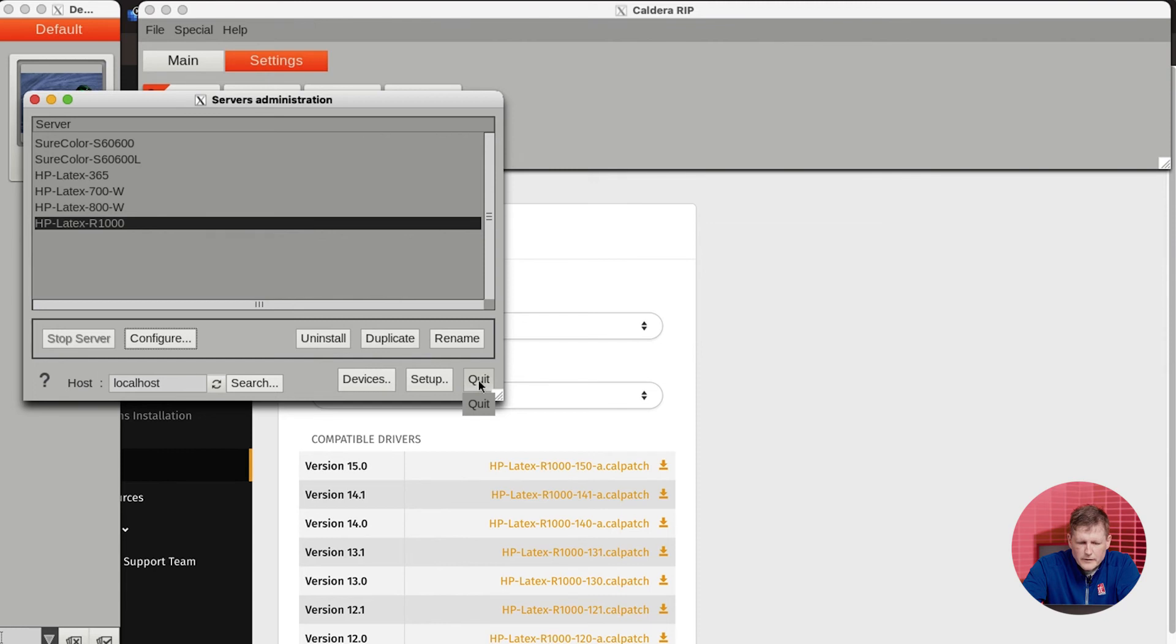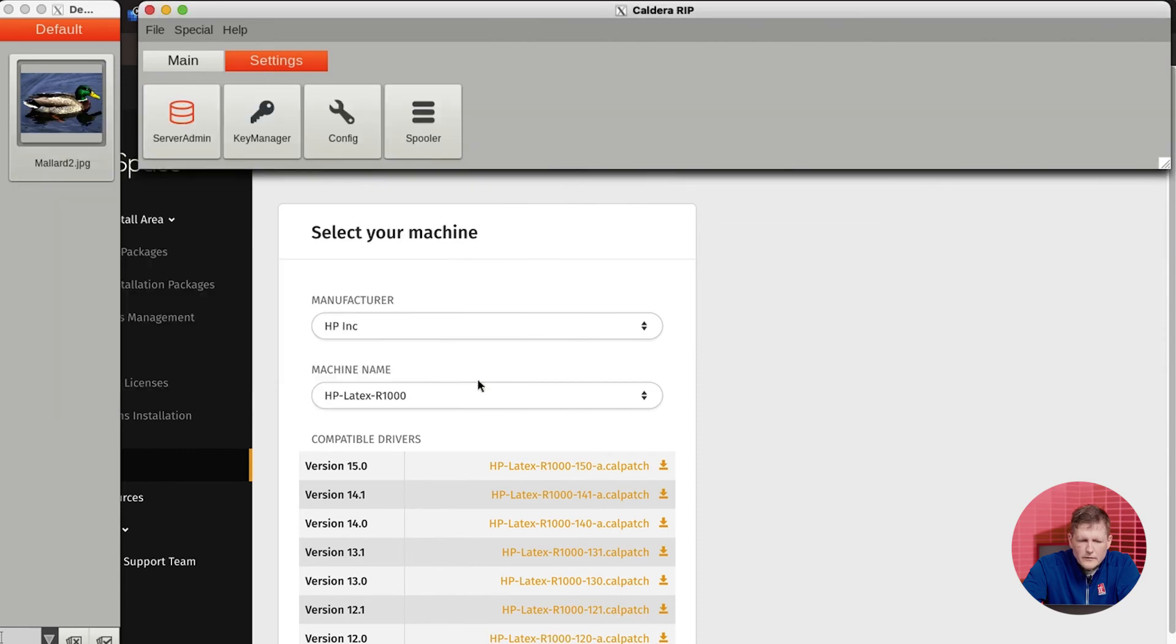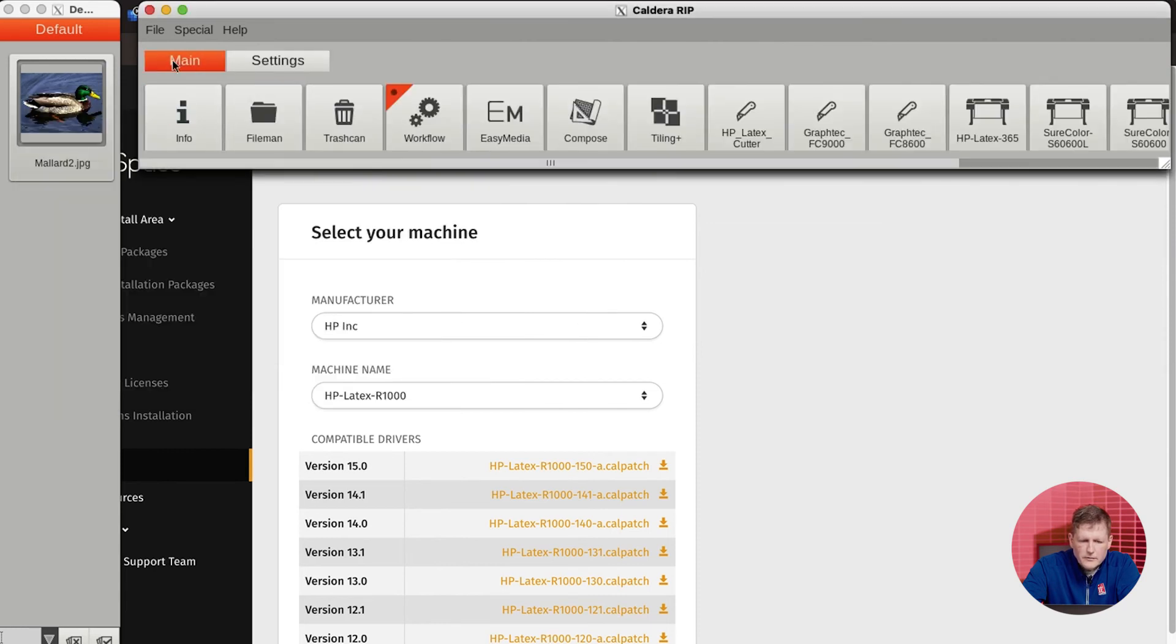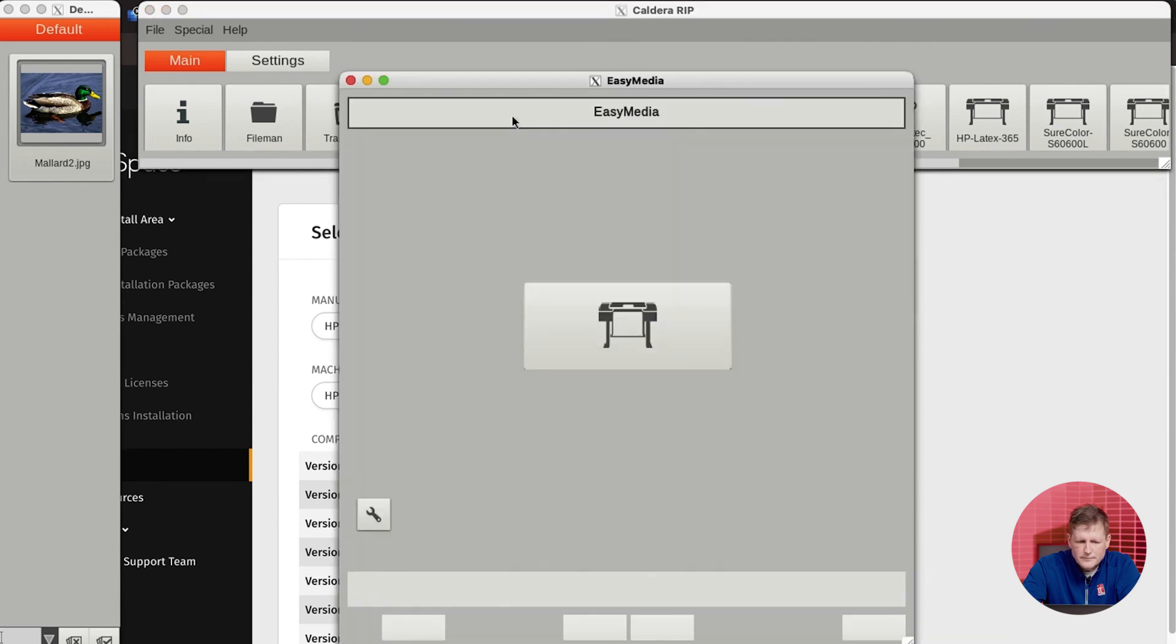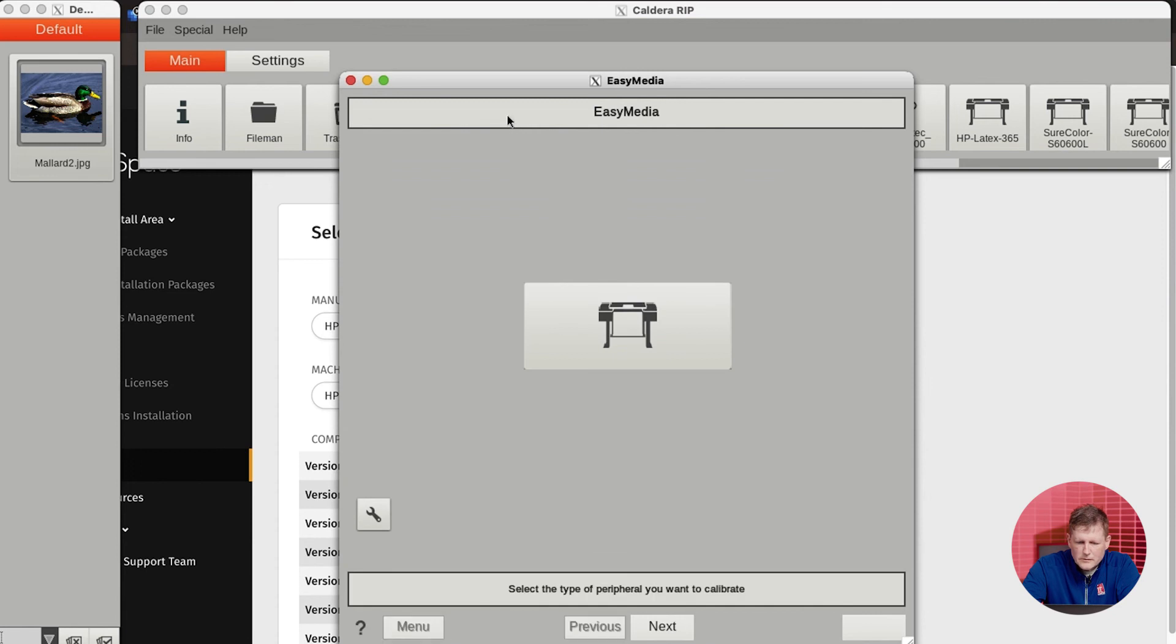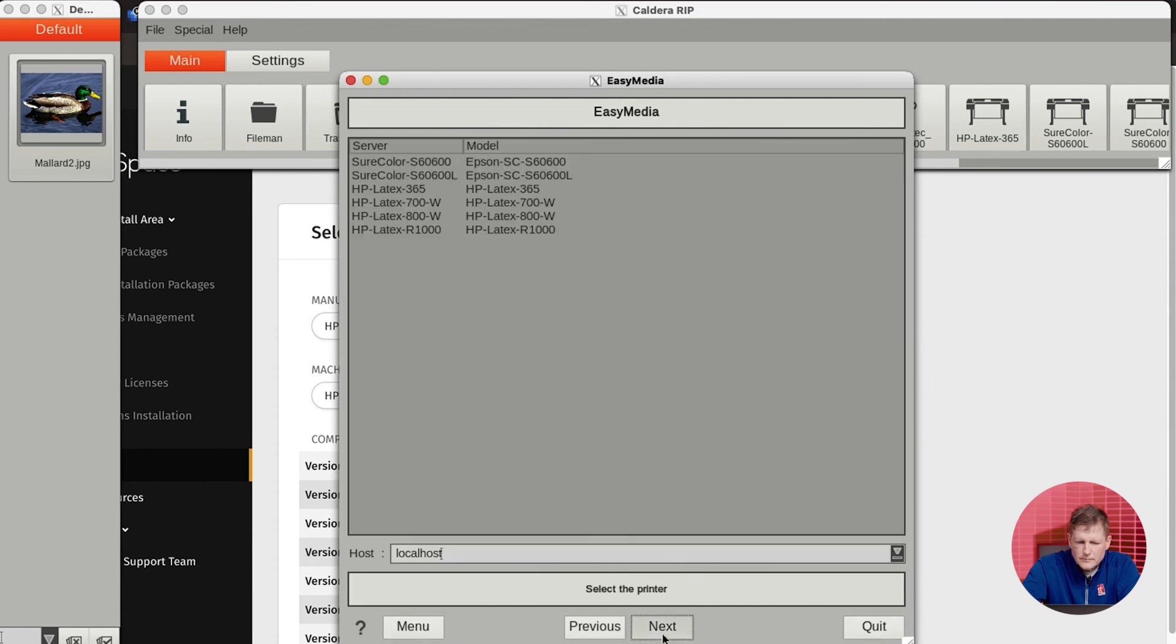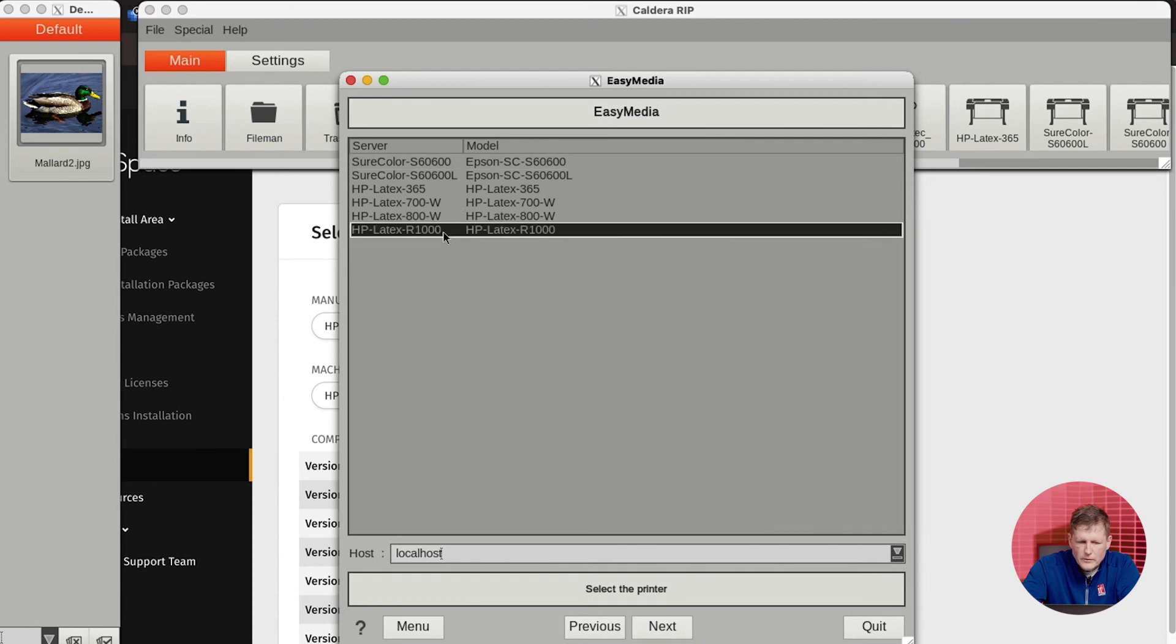Now, with the printer driver installed, you're going to want to go back to your main screen and go to Easy Media. This is really the final step. So when we go to Easy Media, we're going to click on printer and click next. We're going to go to the R-1000 and click next again.